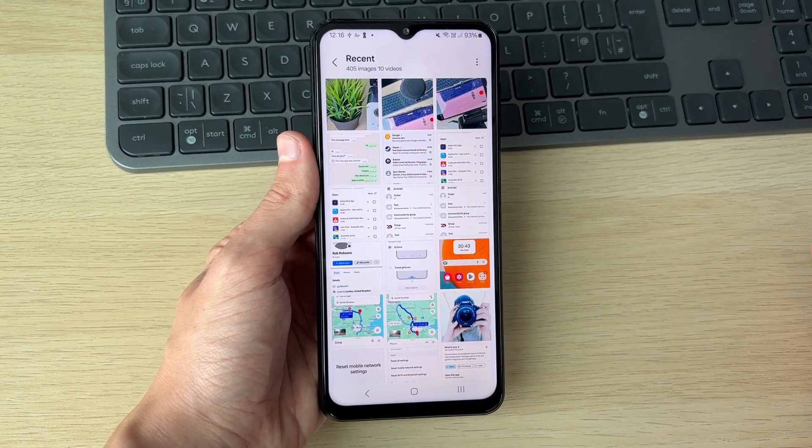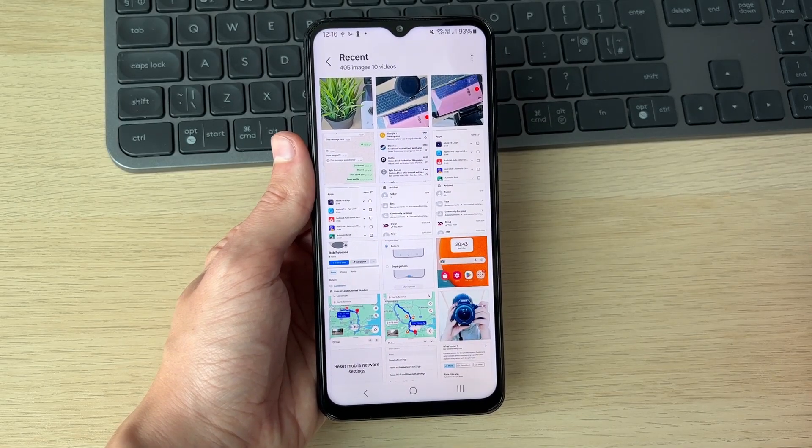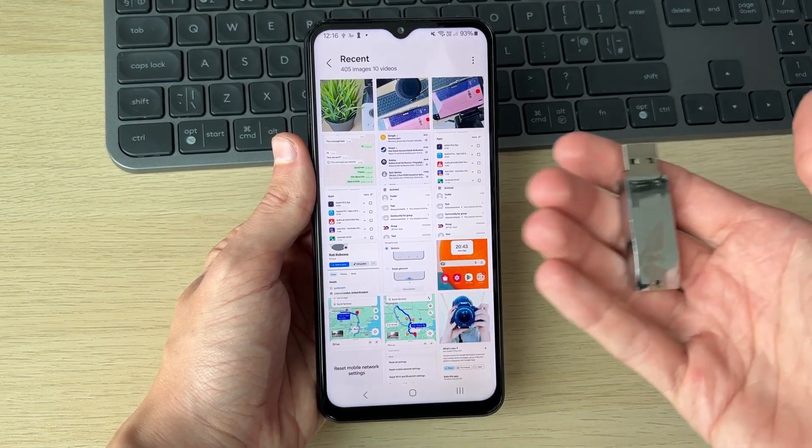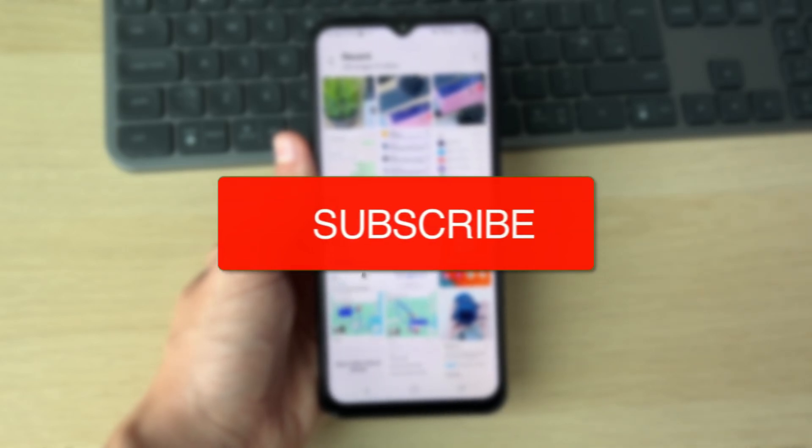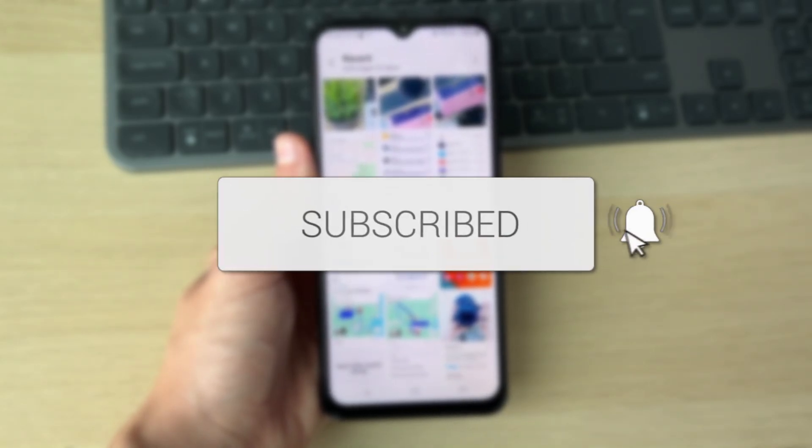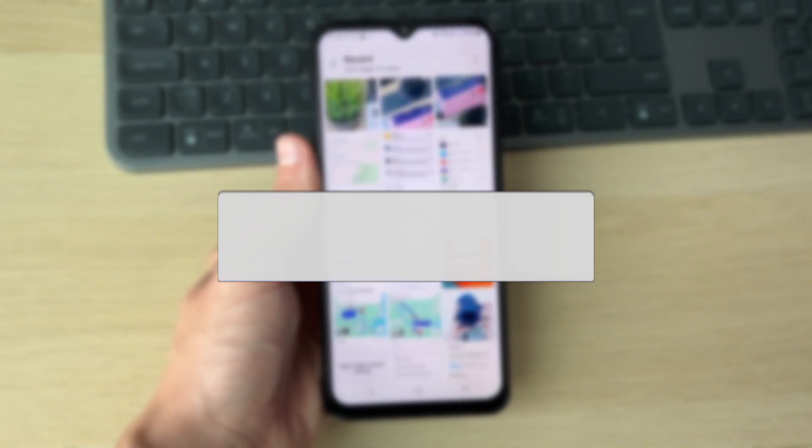We'll guide you through how to transfer photos from a Samsung phone to a USB drive. If you find this useful, consider subscribing and liking the video.